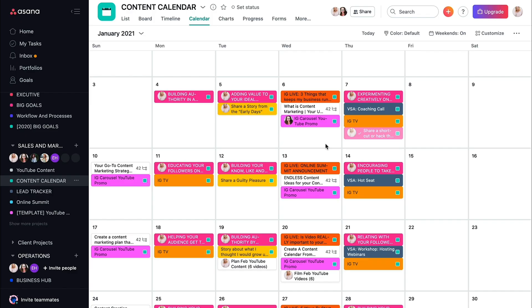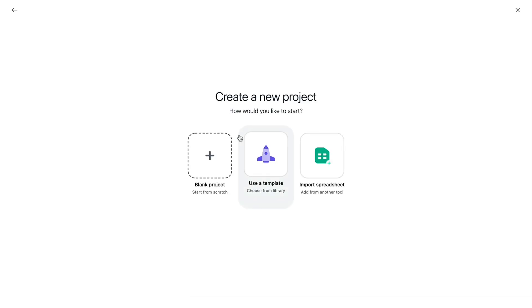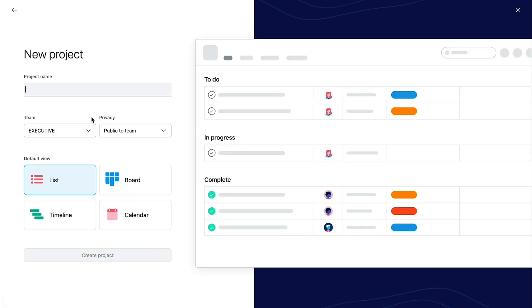So inside of Asana, you'll want to come up here to the plus button, and then you'll want to create a project. From there, you go ahead and do a blank project and name it content plan. And I'm going to make this a test.